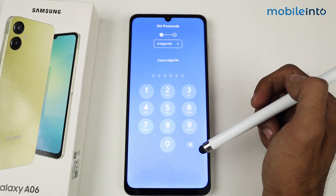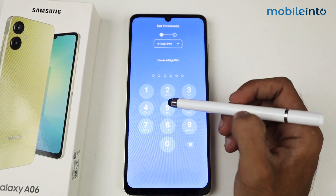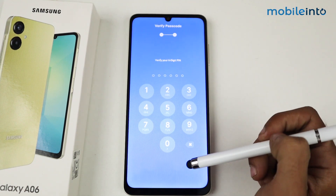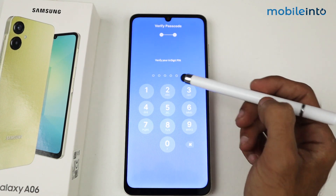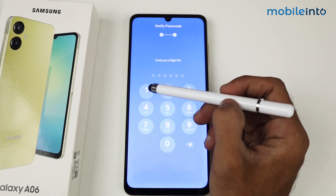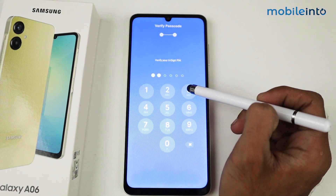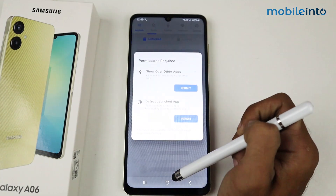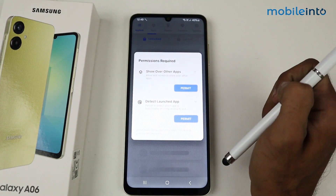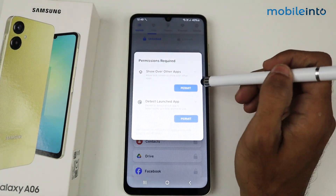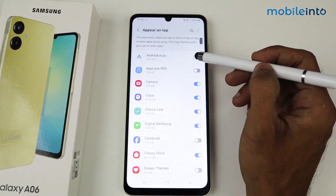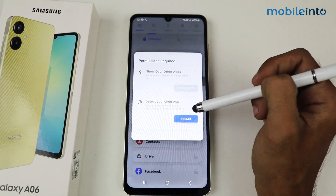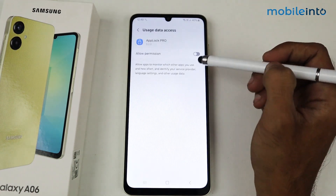Set up your passcode here and then click Create. You have to verify one more time, then click Save. Now first of all, we have to give permission — just allow AppLock.